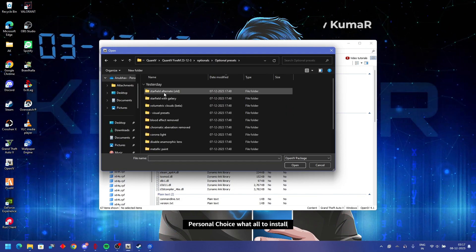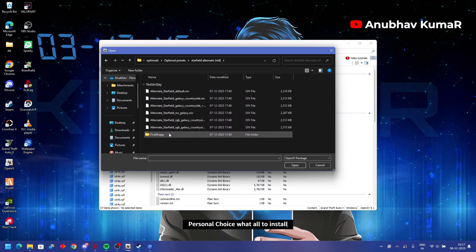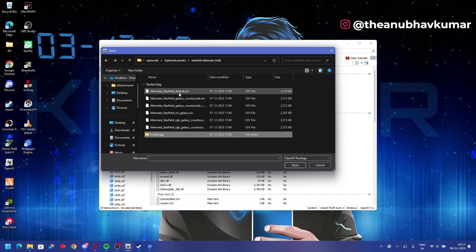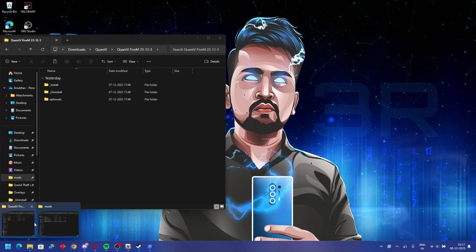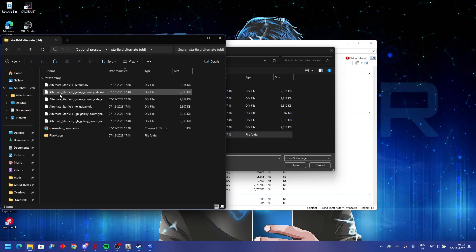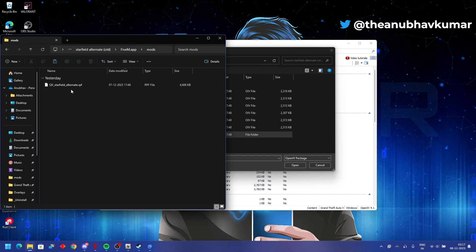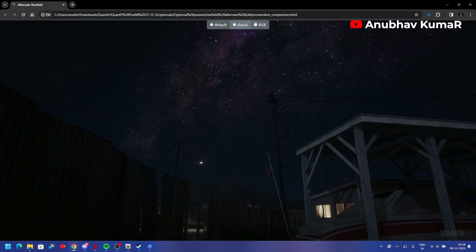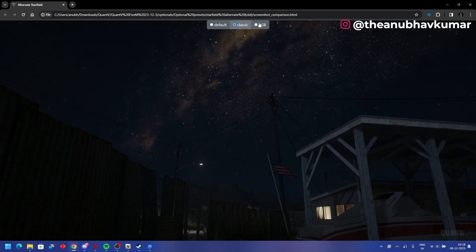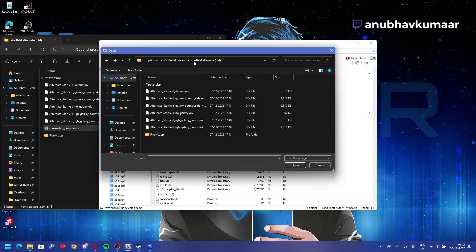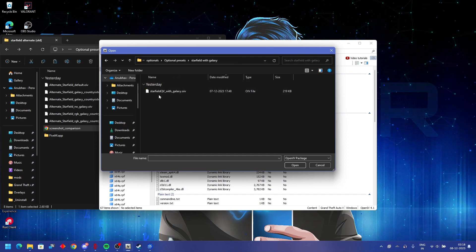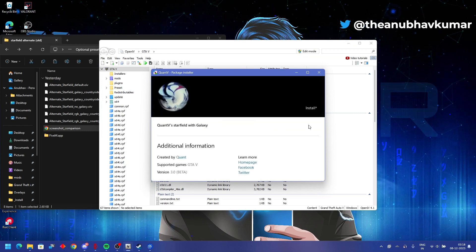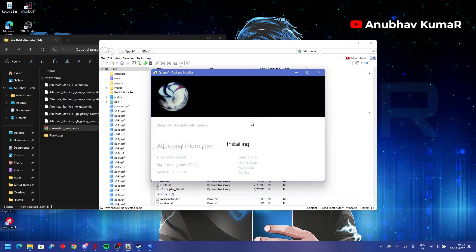Same likewise, go to these options. RGX galaxies and all. Basically if you go there, option the presets, here is starfield alternate, and classic, or RGB. It's up to you. I'll be using this one, the new one, starfield with galaxy. It's the newer one.